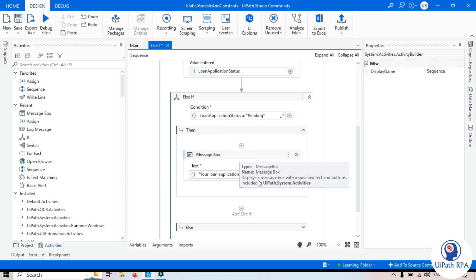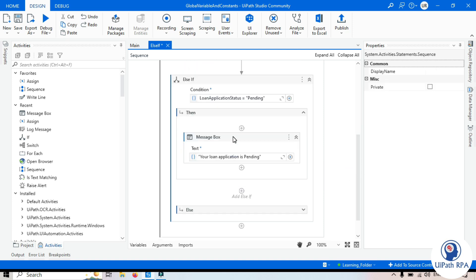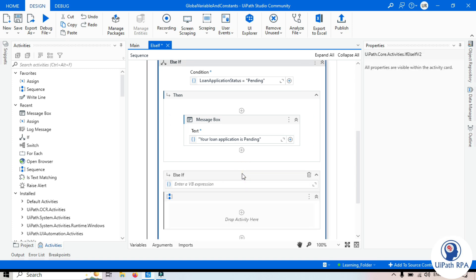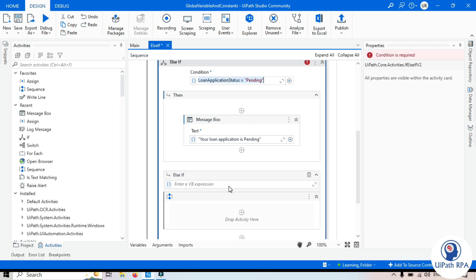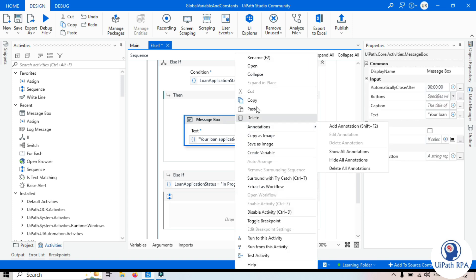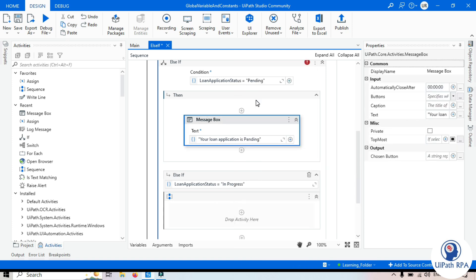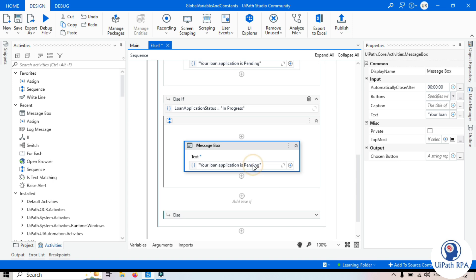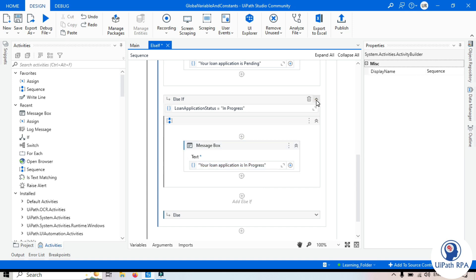Now we have the option to add another Else If by clicking the plus button, which creates one more Else If branch. Copy and paste the message box into this branch. For the In Progress condition, if loan application status equals 'In Progress', the message box will say 'Your loan application status is In Progress'. Let's minimize this.